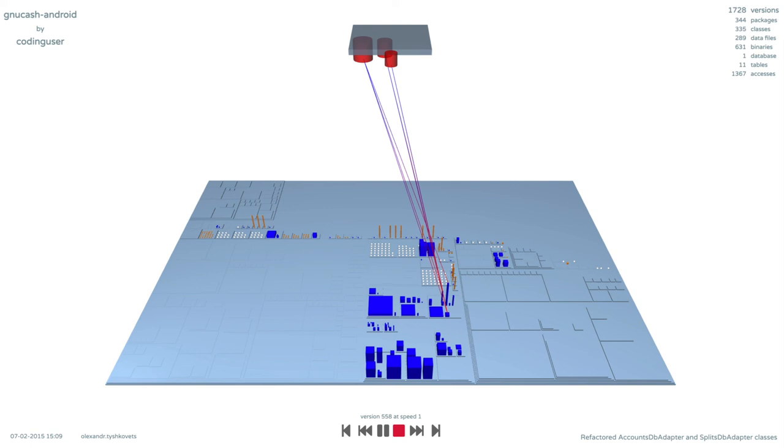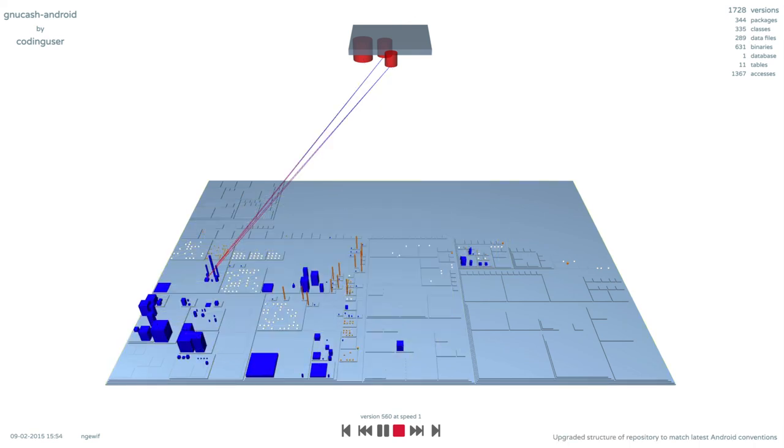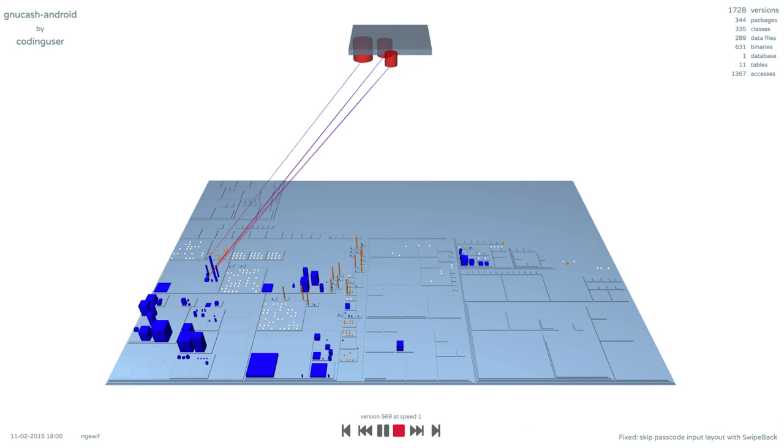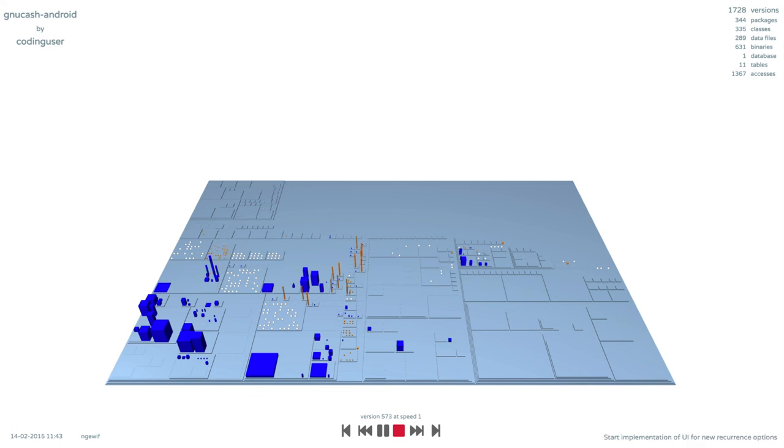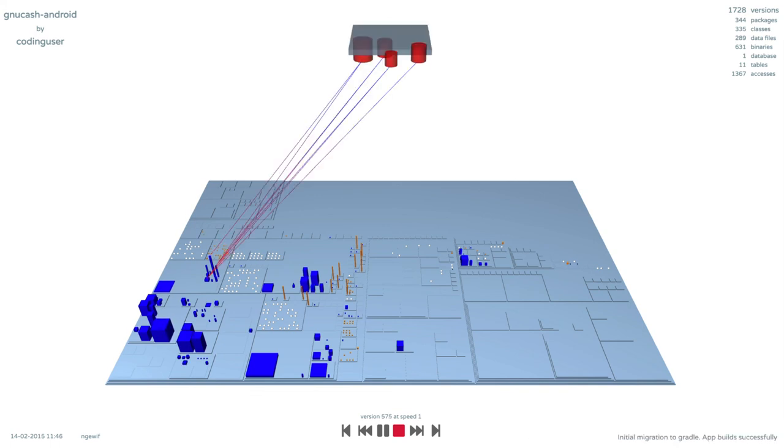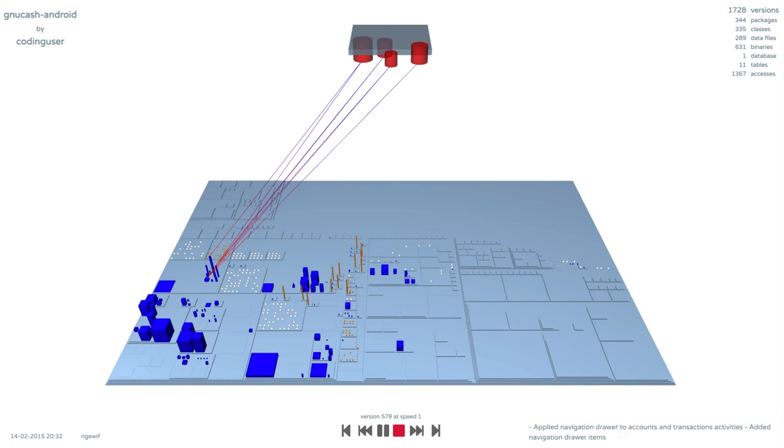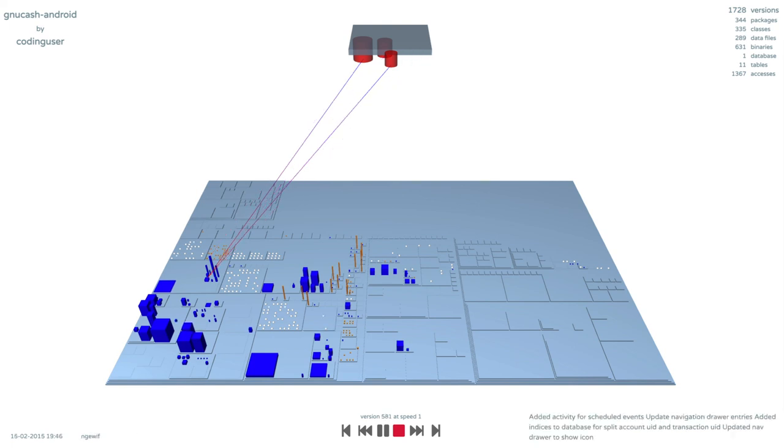Three years and 500 commits later, the city looks different. The project is going through major refactorings, which also include the database. At this moment, the entities are moved to a new location. Some table accesses have disappeared, and soon new ones are added. The database disappears for one commit, it then reappears with a new table and access, which are soon removed.